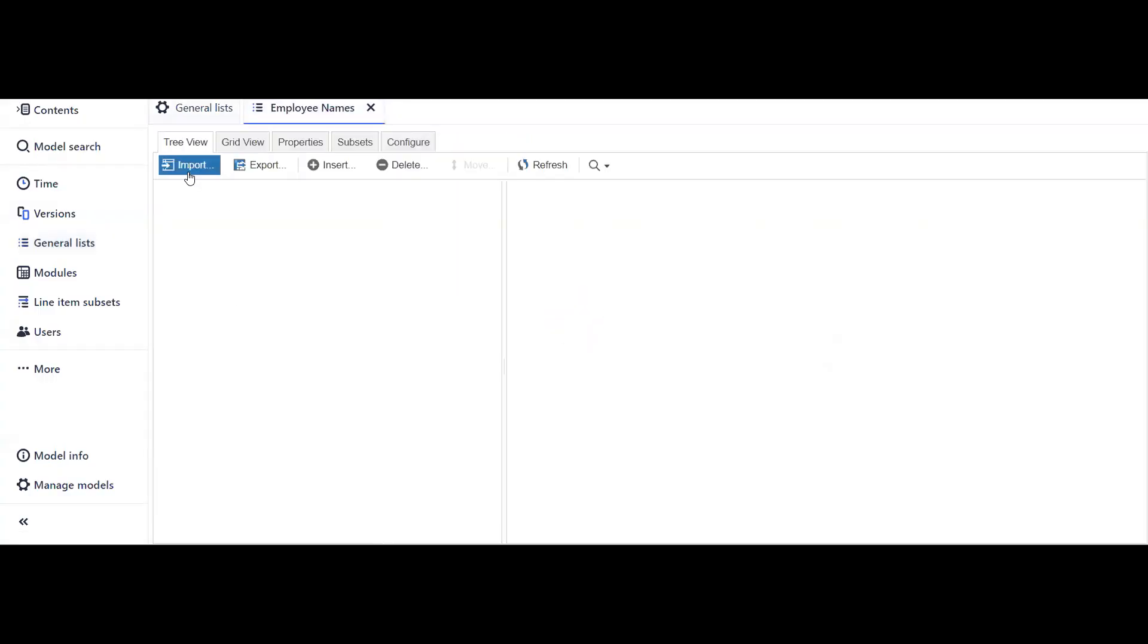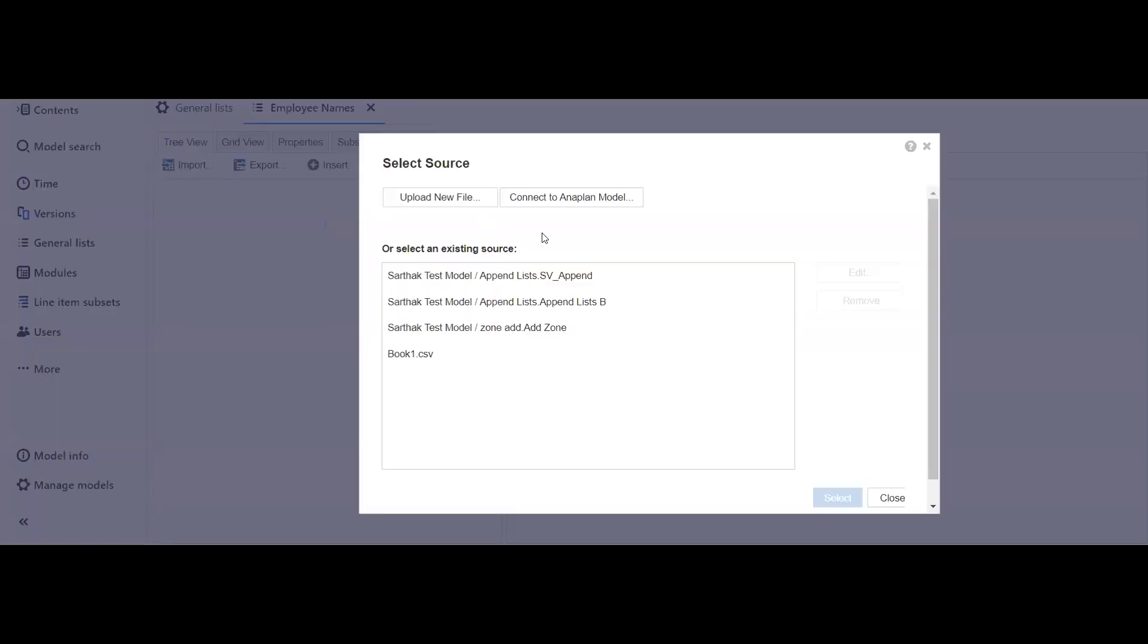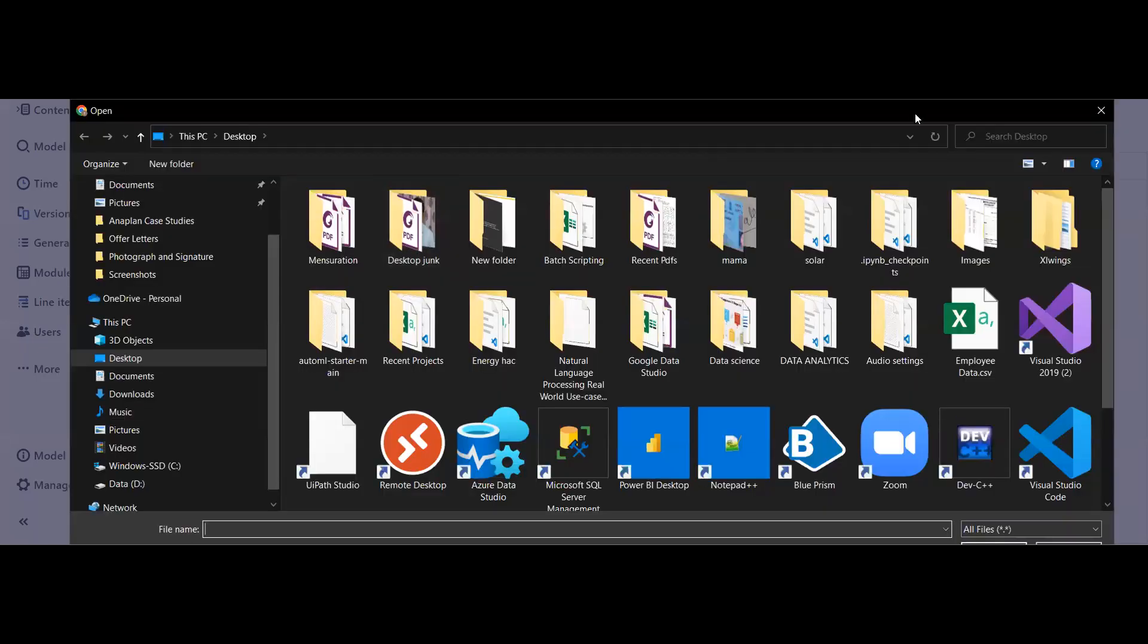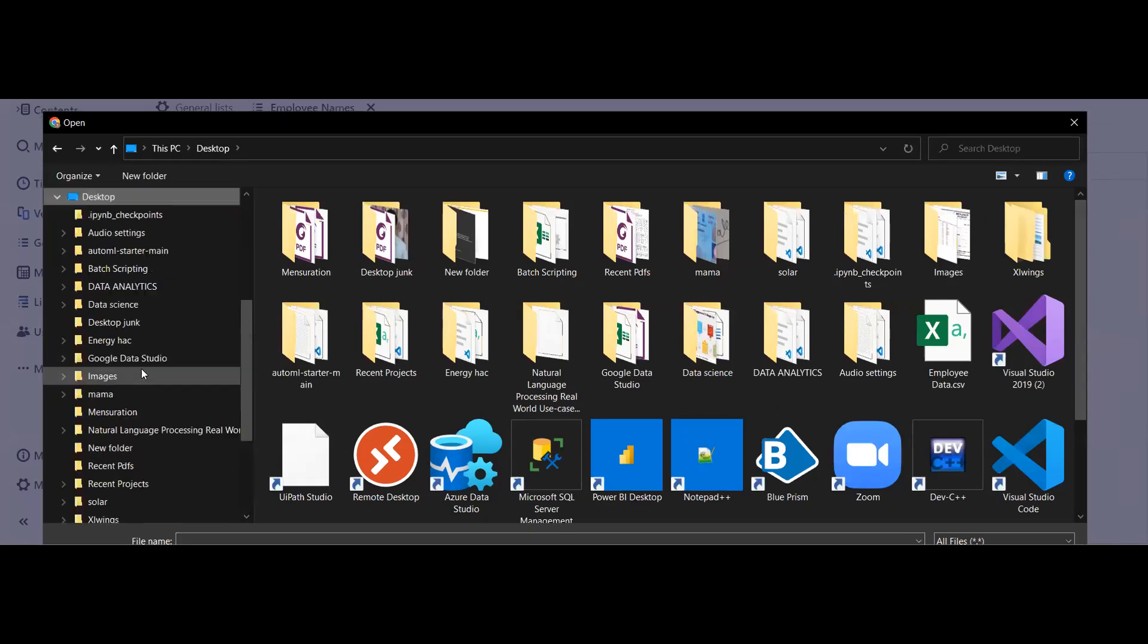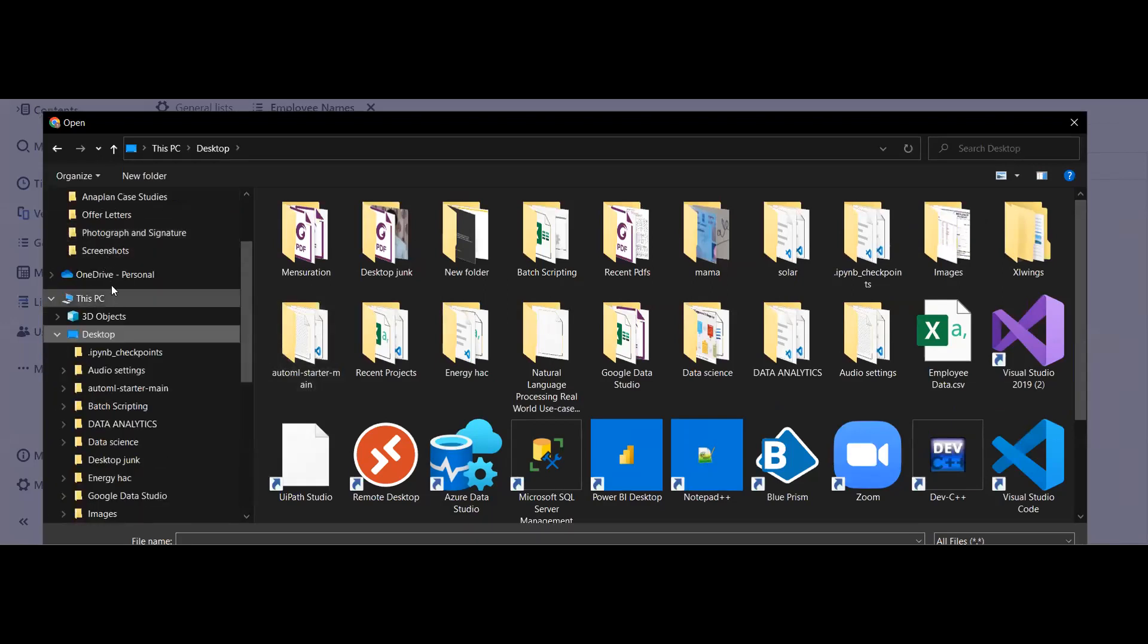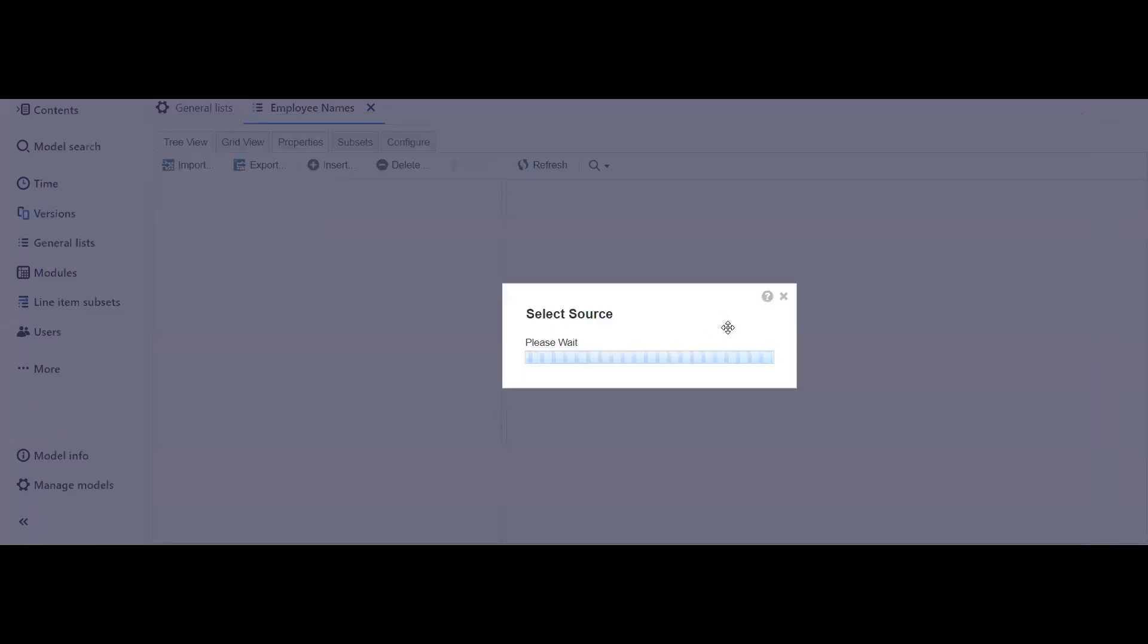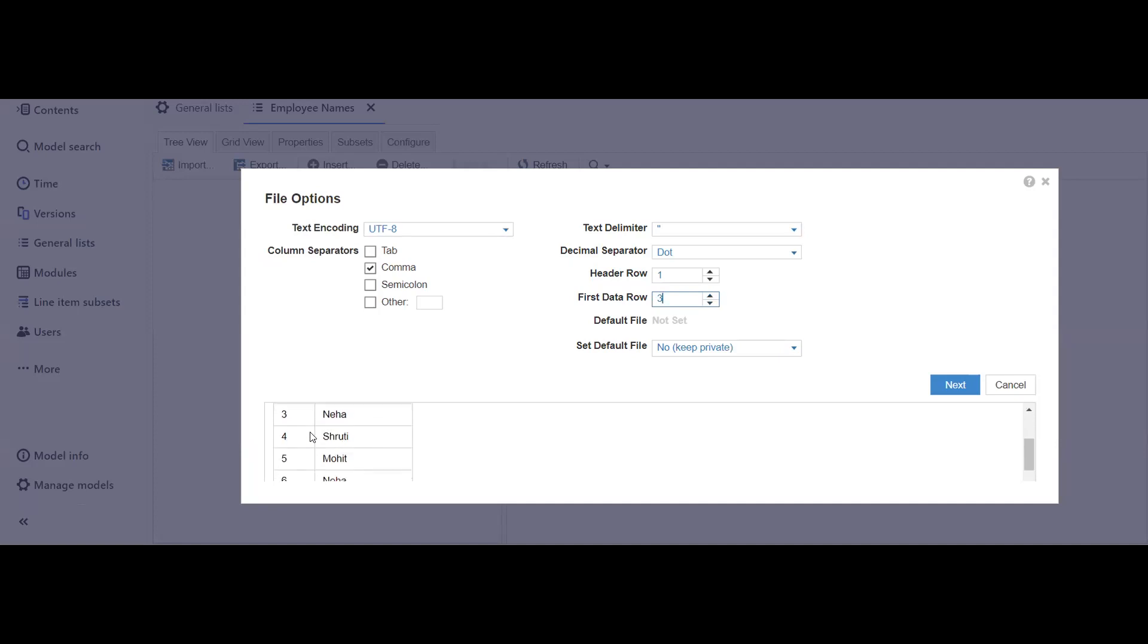Now let's import data which we have saved in the Excel sheet. I will click on this import action then upload the new file. Here I can see that this first row is my header row, so header row is one and first data row is two. If it is three, then system won't consider my first row. Make sure that you put the correct header row and first data row.